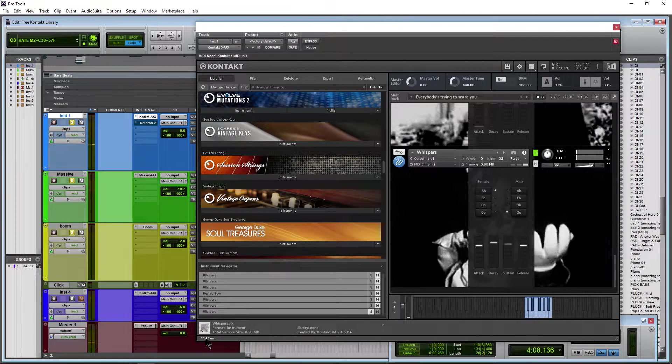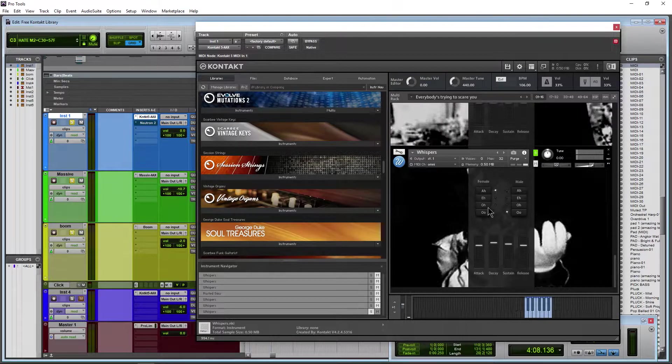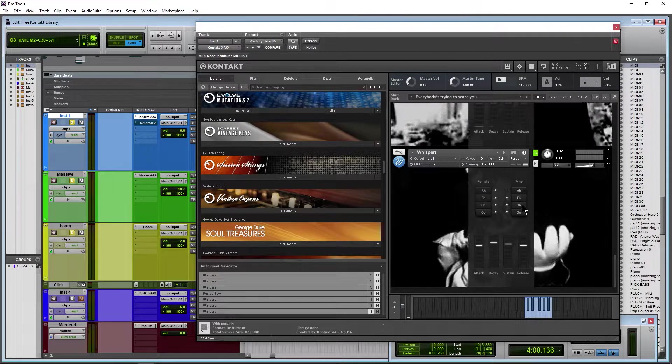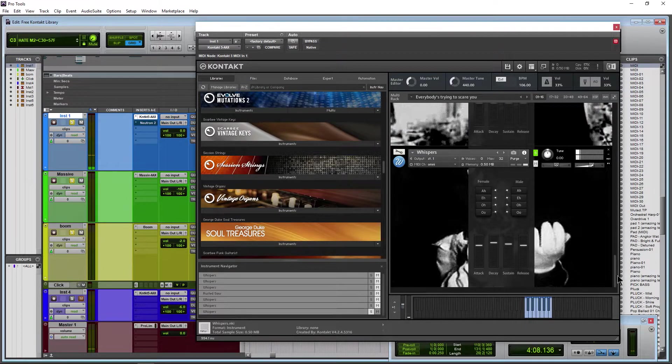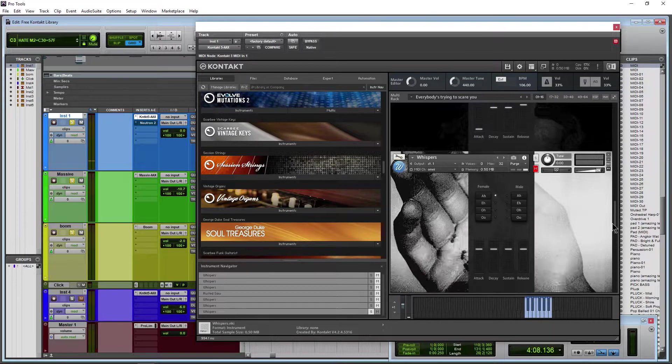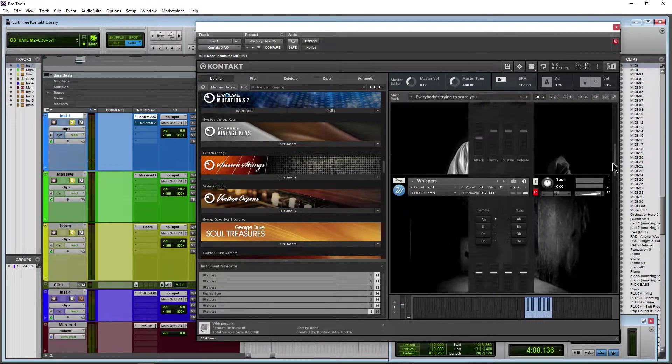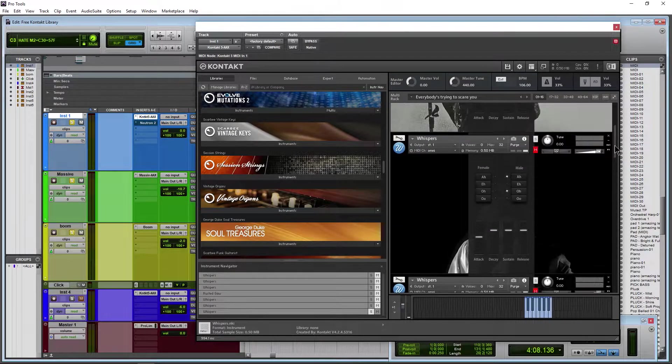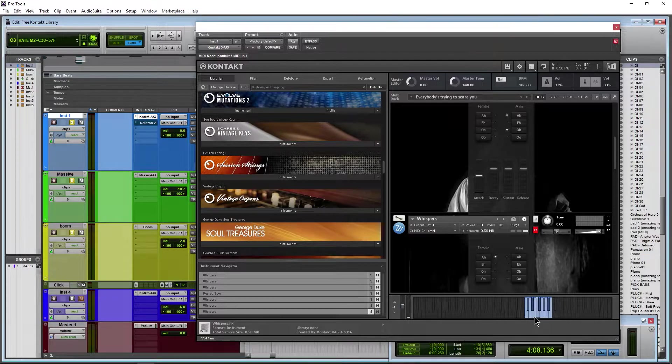It's pretty funny. And whenever you load this up, it loads up differently almost every single time with some sort of a creepy background on it.